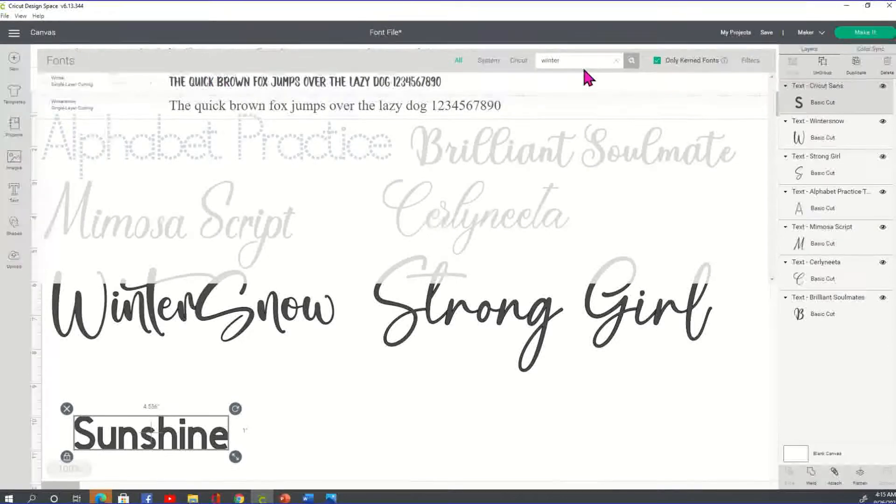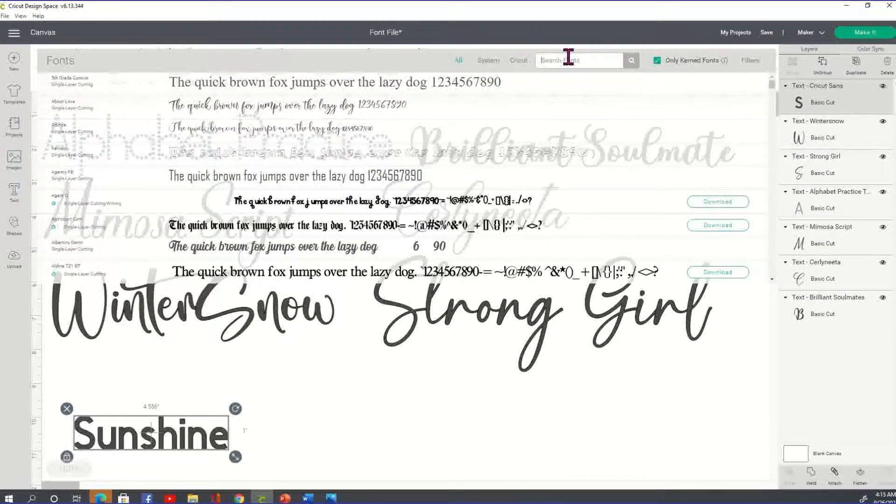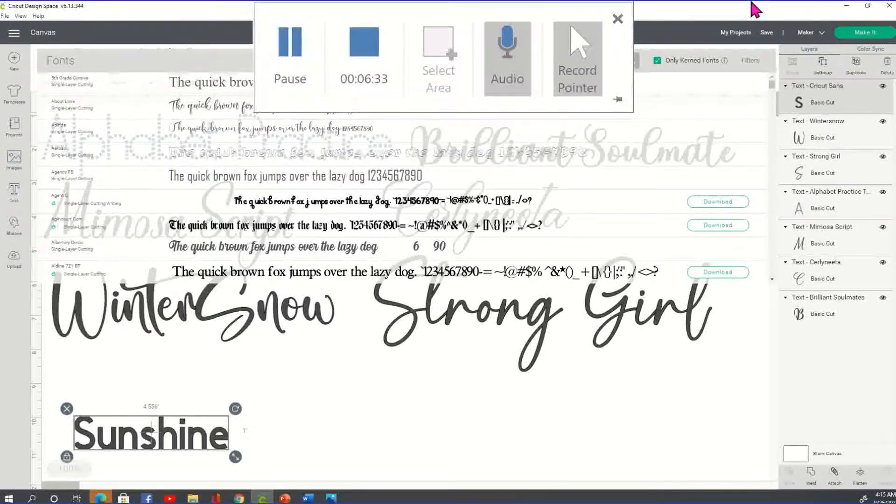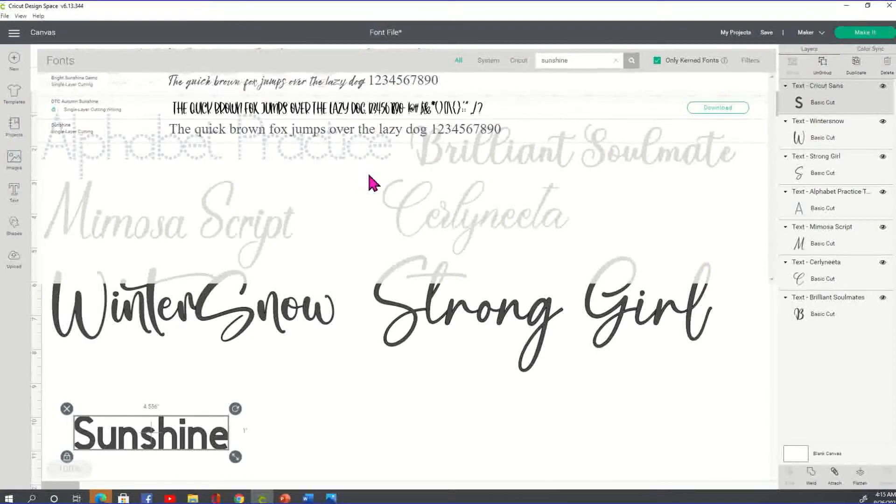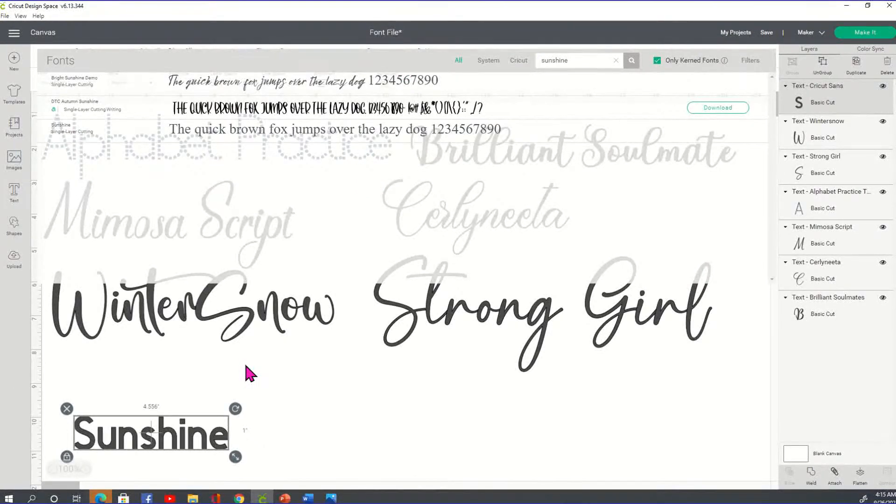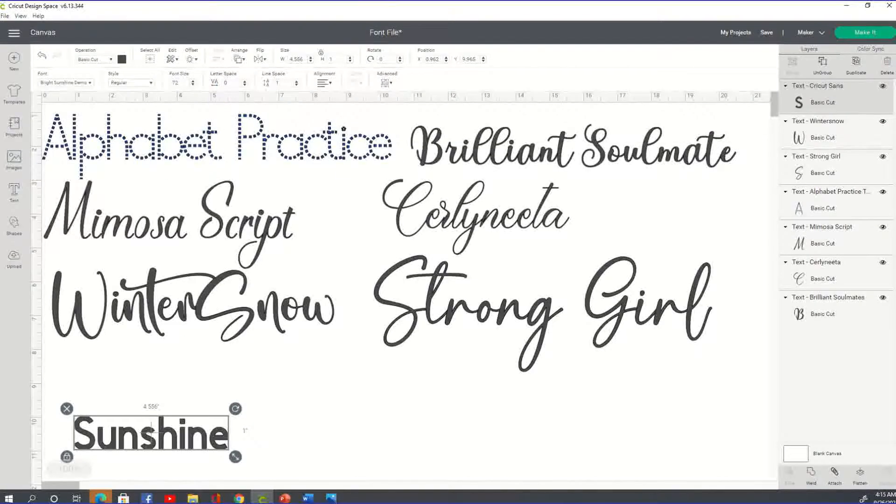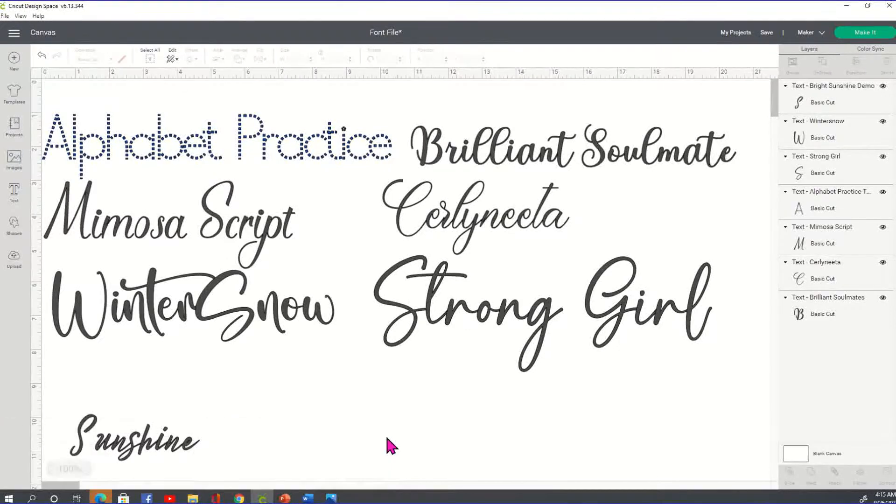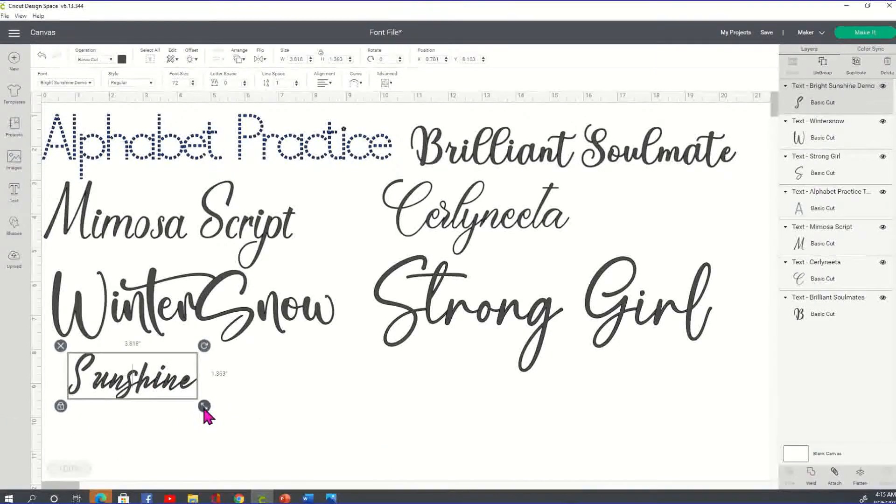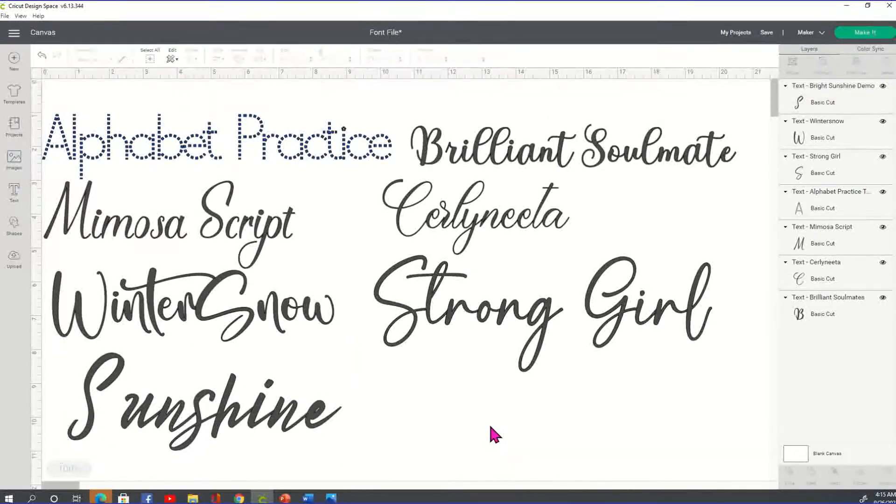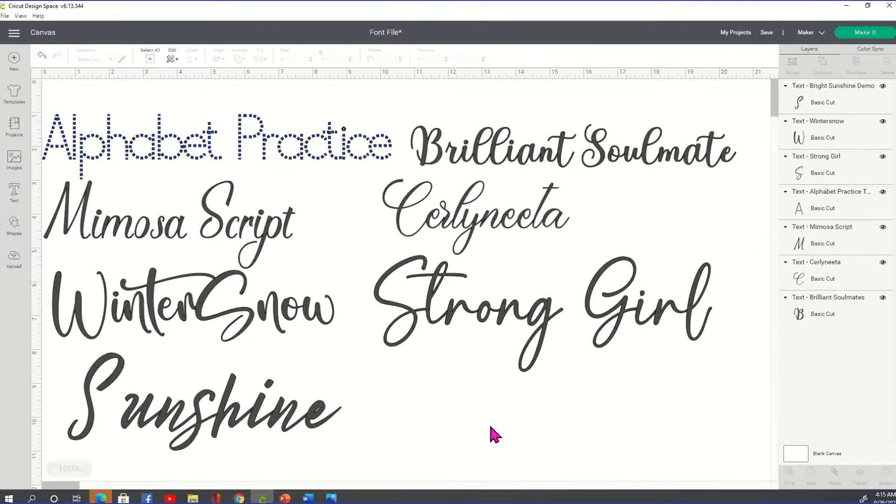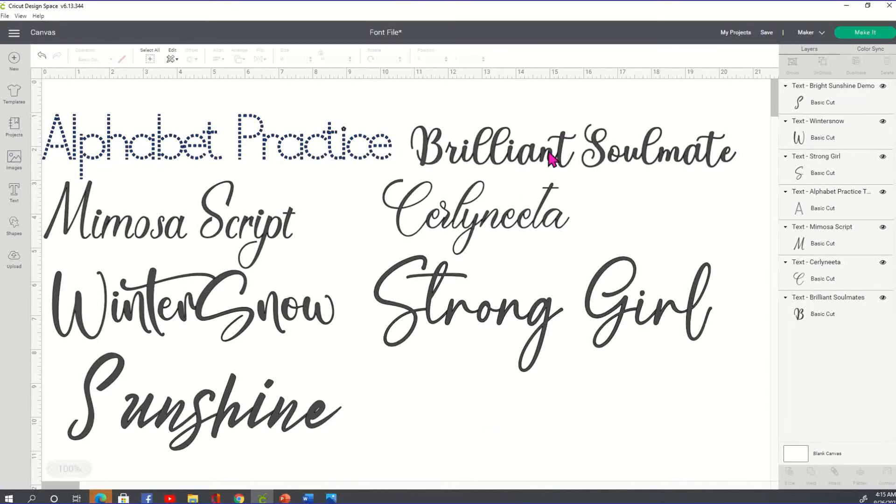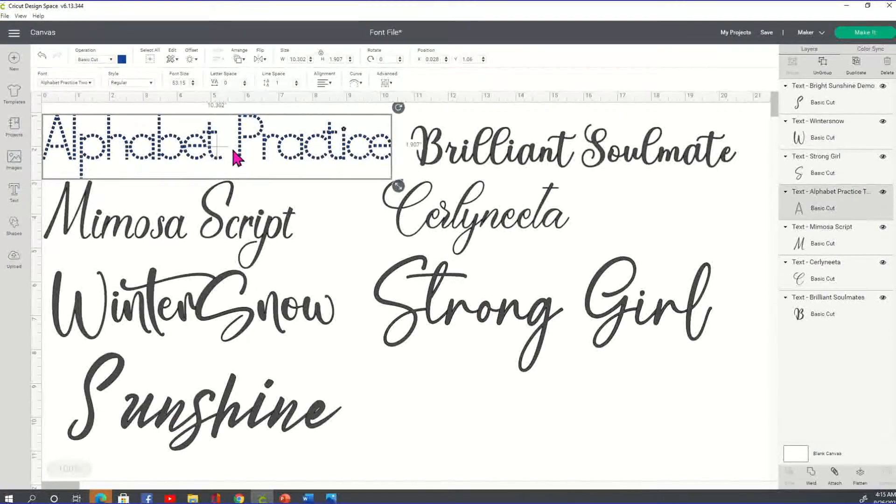And then the last one is Sunshine. We're going to click on that drop-down arrow, exit out, so we can bring up a fresh search here. And we got our Sunshine. Let's see. I think it was this one. Yep. There we go. All right. So these are all the fonts that I've downloaded or uploaded to my computer. And now I've brought them into Cricut Design Space. So you have your Brilliant Soulmate, your Cerlyneeta, Strong Girl, Sunshine, Winter Snow, Mimosa Script, and your alphabet practice.